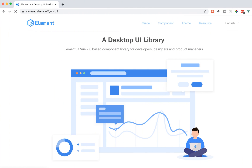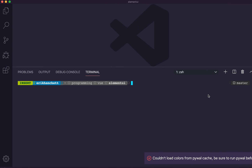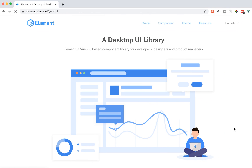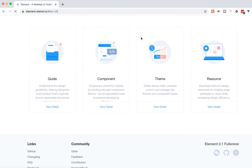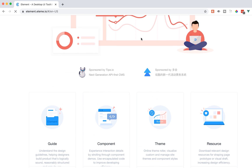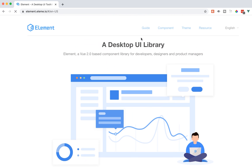We're going to jump into the screencast. I already have an app that I created. I haven't actually installed Element UI yet, so I just want to give you an overview of it first. As the name suggests, it's a desktop UI library. It's pretty well done — the guides, components, themes. It has a lot of resources.